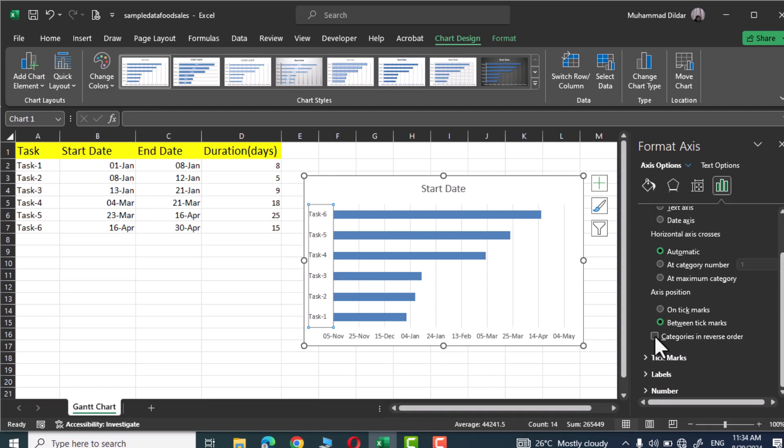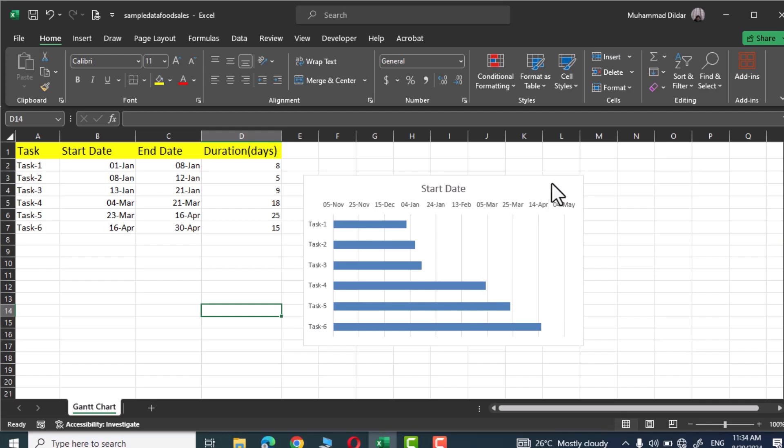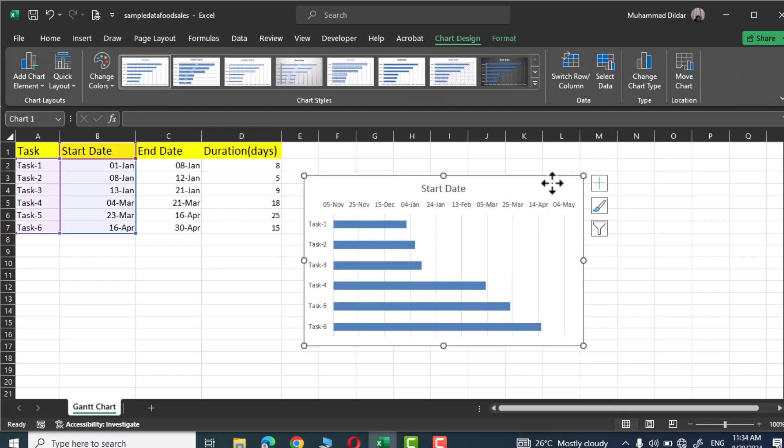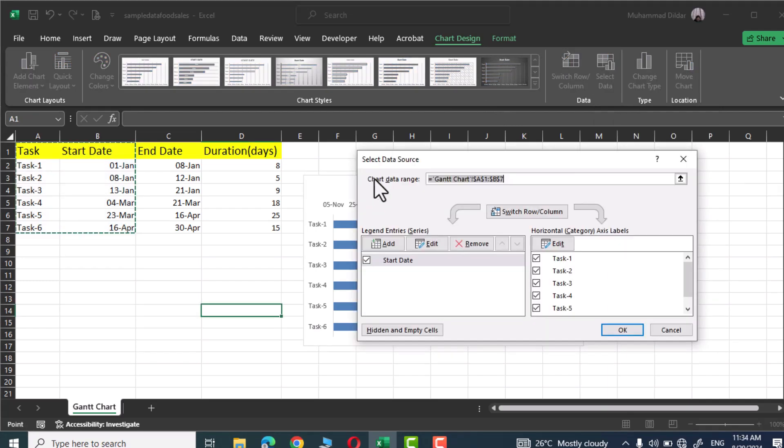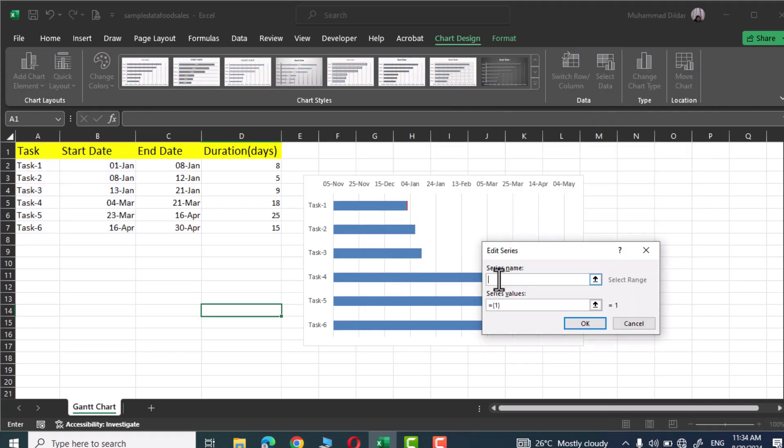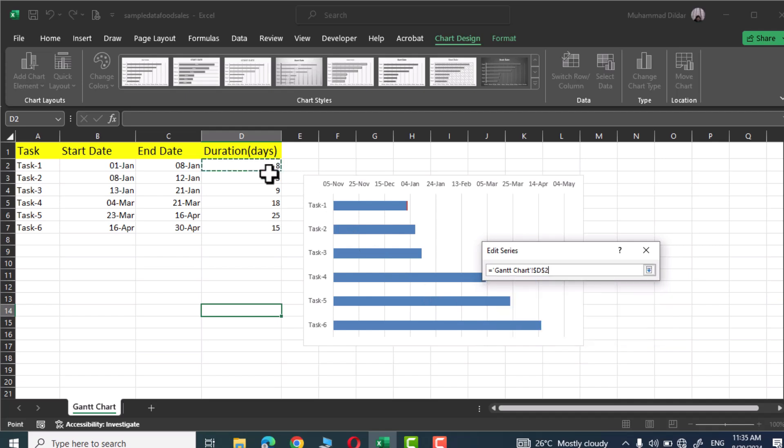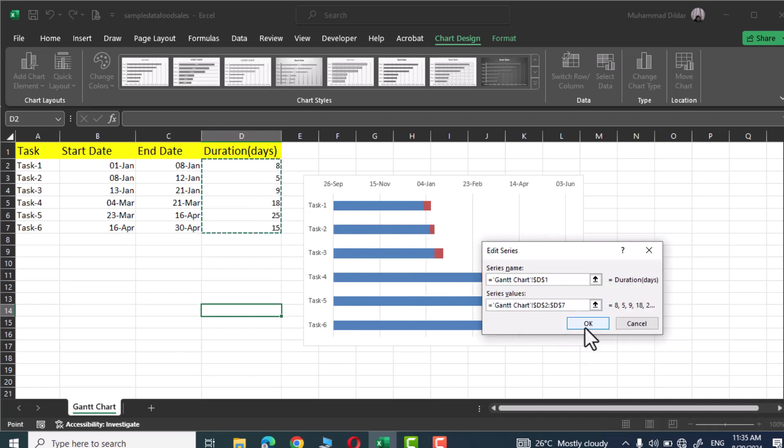Next click on your chart, go to chart design, and here you have this option select data. In the select source data go over here and click on add. Here we need to enter the series name and the series name that we are interested in is duration. Now in the series value delete whatever value you see over there and now select these days durations. Now simply click on OK, again OK and there we have our chart almost ready.